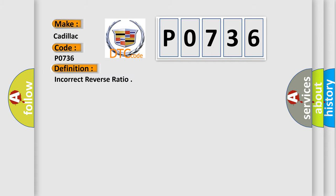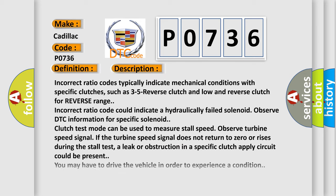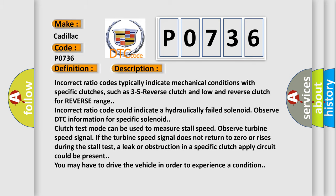The basic definition is Incorrect Reverse Ratio. And now this is a short description of this DTC code. Incorrect ratio codes typically indicate mechanical conditions with specific clutches, such as 3-5 reverse clutch and low and reverse clutch for reverse range.